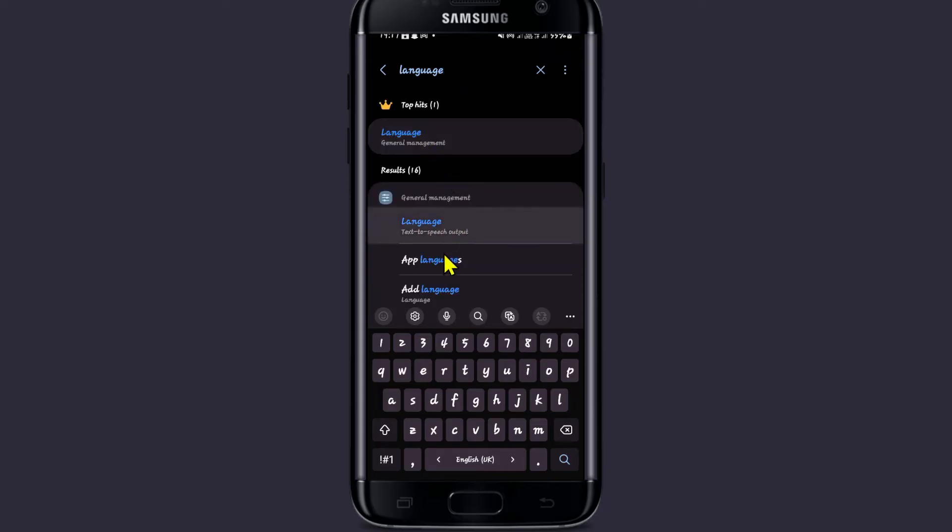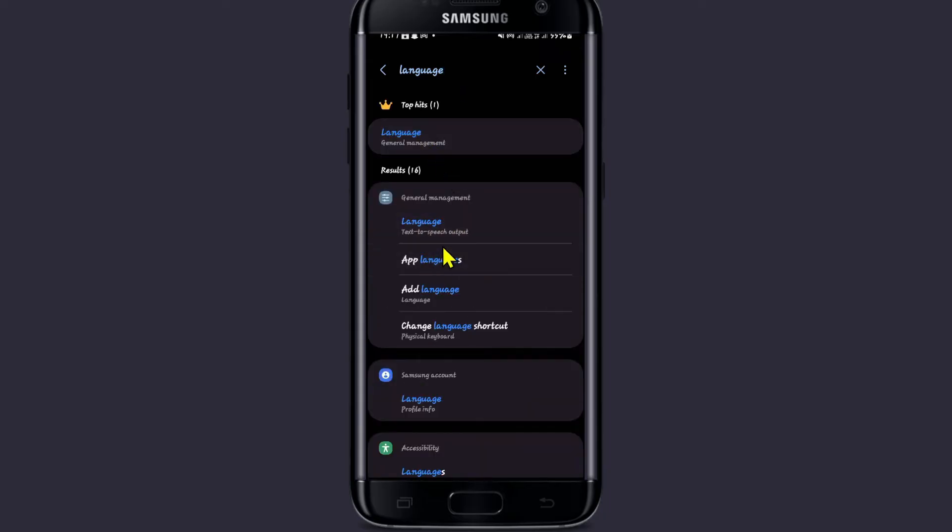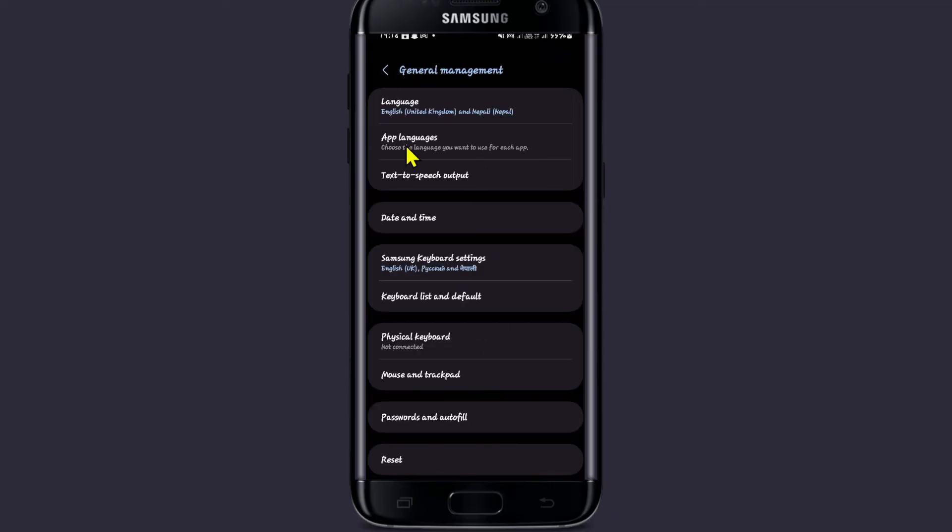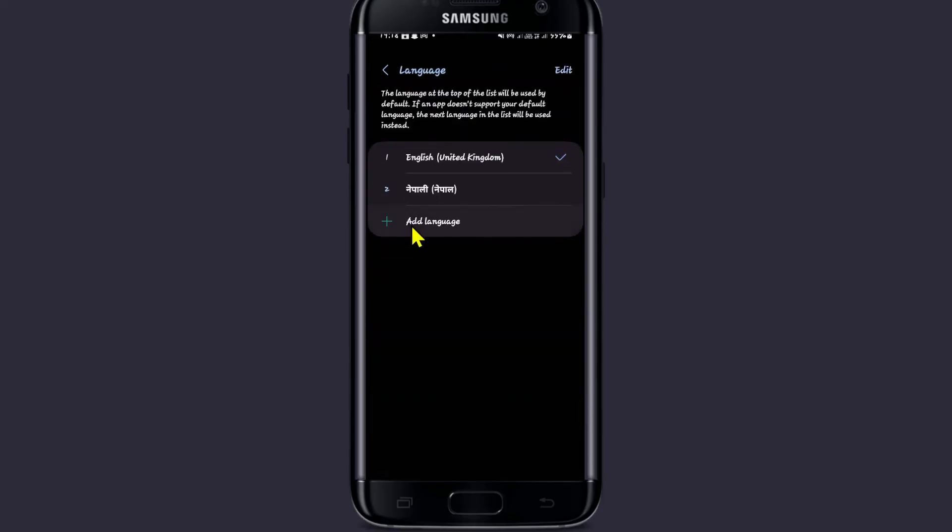Once you find the language settings, tap on app languages and see if you can find the Twitch application within this list. If you don't find it, then you will need to go into language and add your preferred language by tapping on the add language button.